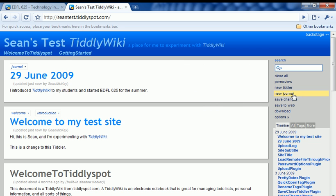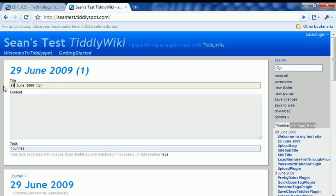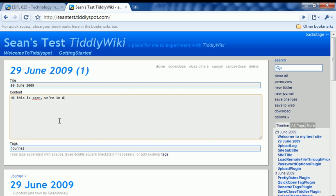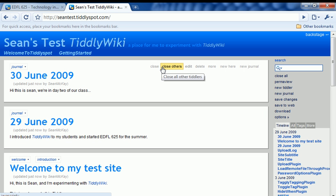Let's jump ahead a few days and I'm going to do a little tweaking. We're going to pretend that it's the 30th of June and I've entered in a new journal. I can say, hi, this is Sean. We're in day two of our class. You'll notice the tag Journal is down there. I'm going to click Done.